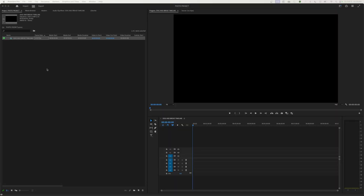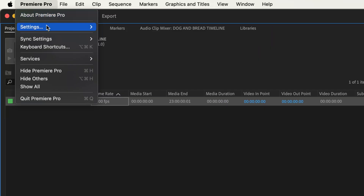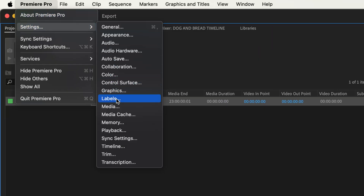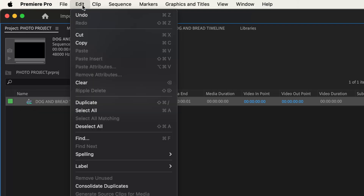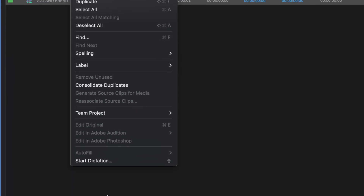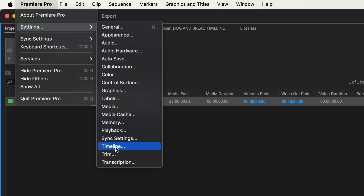Hey everybody, welcome to Chin Fat. In this episode I'm going to be continuing the preference panel. If we go under Premiere and go to Settings and go to Timeline, we're going to be covering a couple of things here. If you're on a PC, that's going to be found under Edit, then scroll all the way down to the bottom and you'll find the Preference panel. Then click on Timeline.